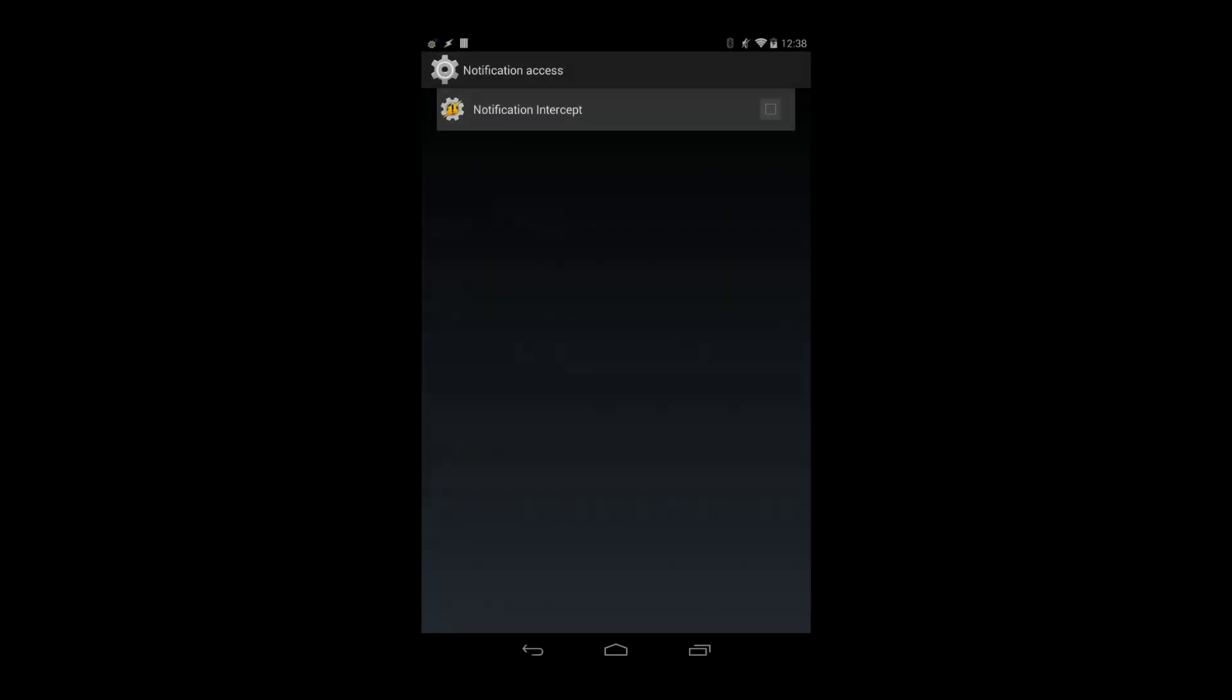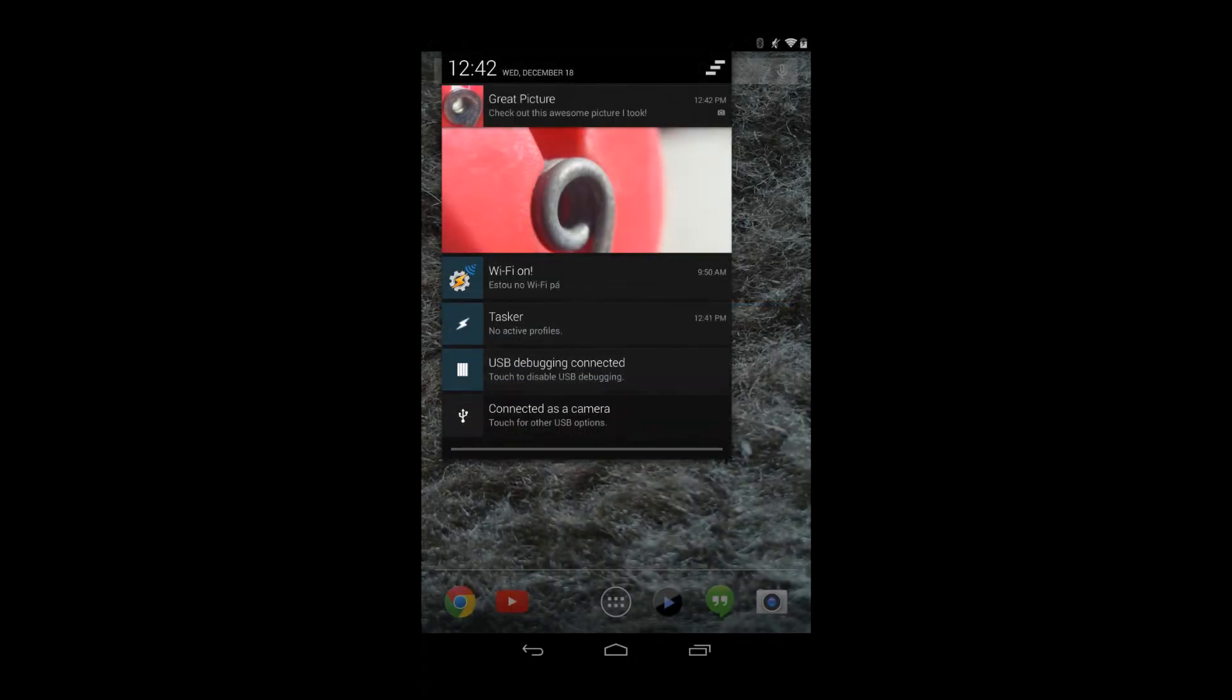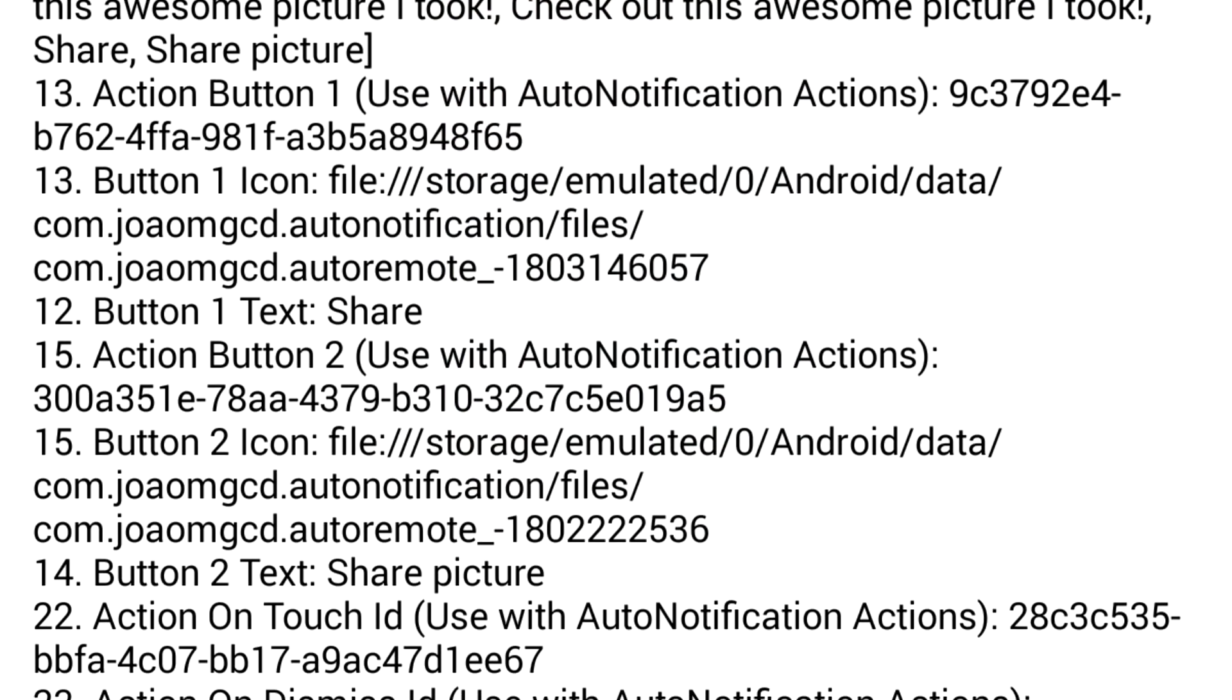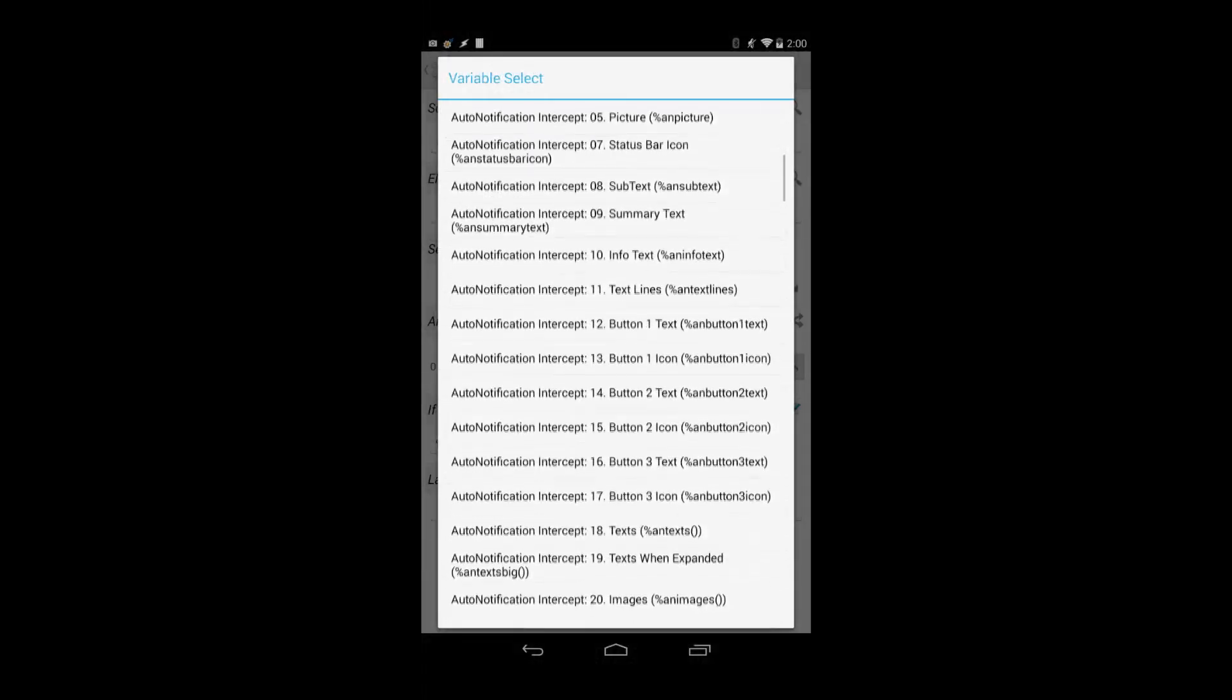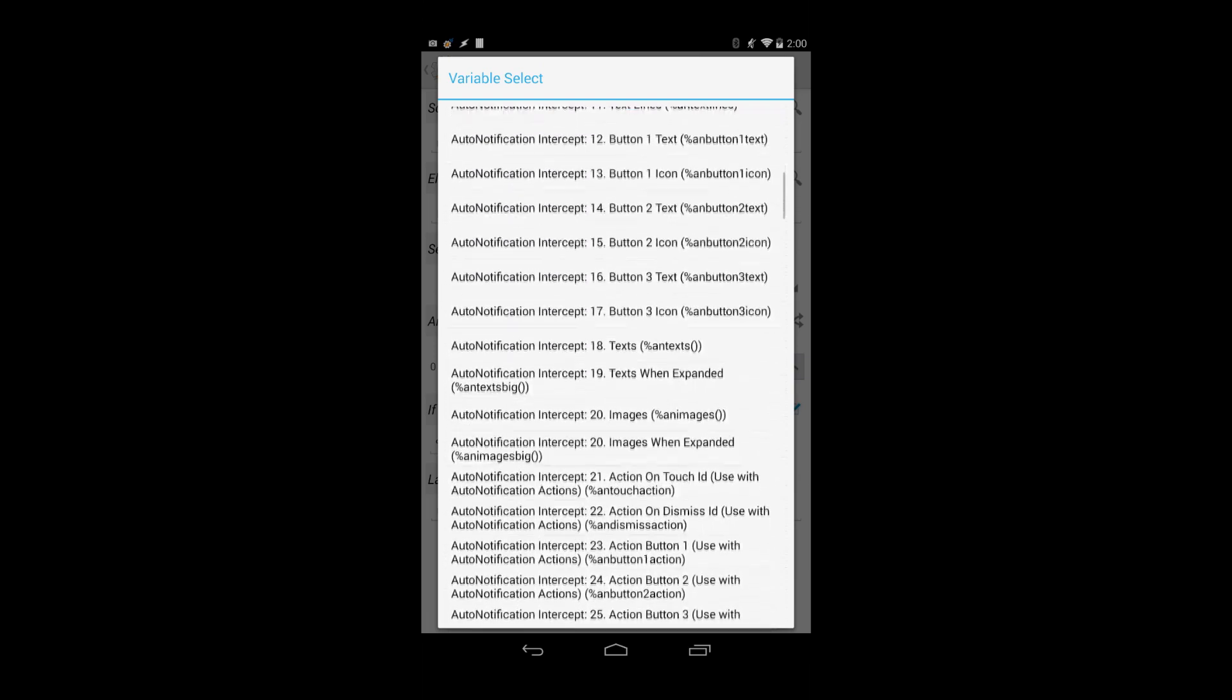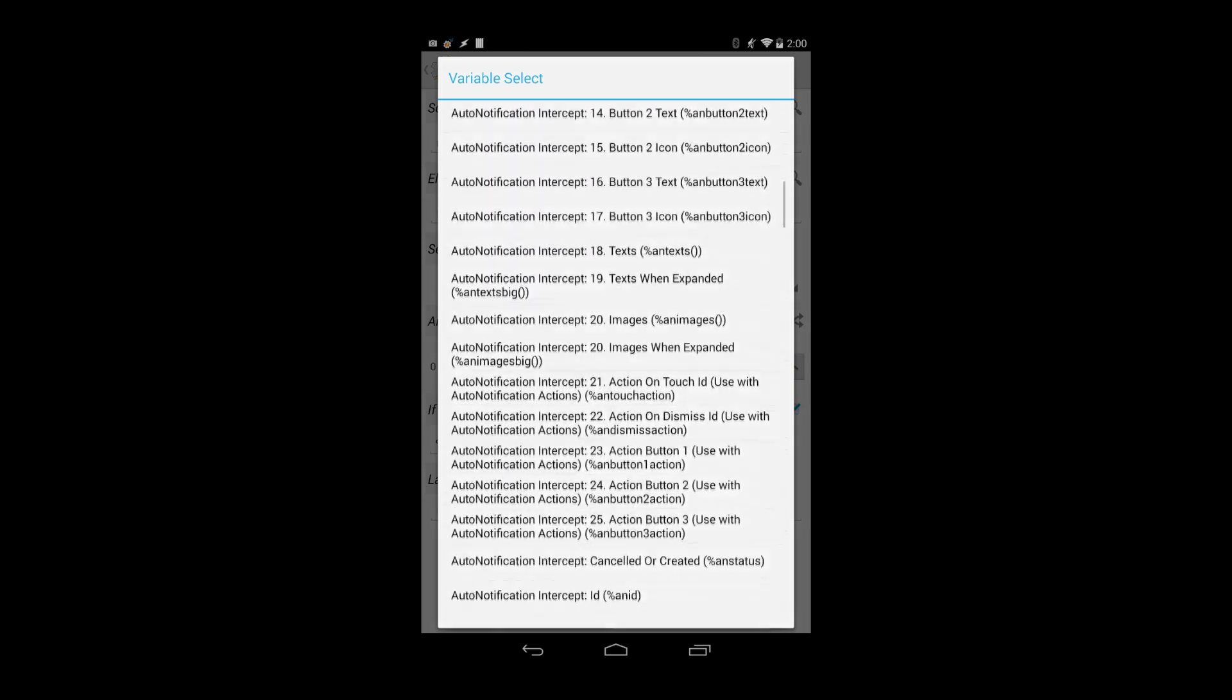With Notification Interception, you can get all the information of a notification into Tasker and do with it whatever you please. Unlike the native Tasker notification event where you can only get the status bar text, here you can get every existing element of the notifications like the title, text, icon, picture, and even notification buttons.